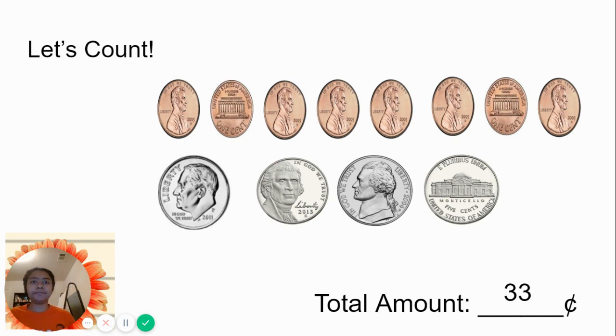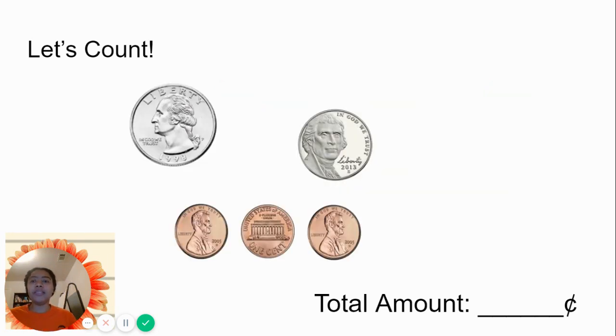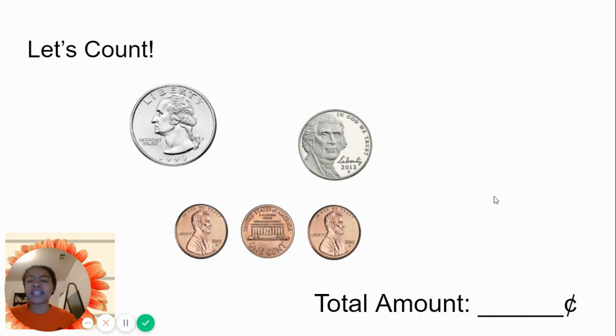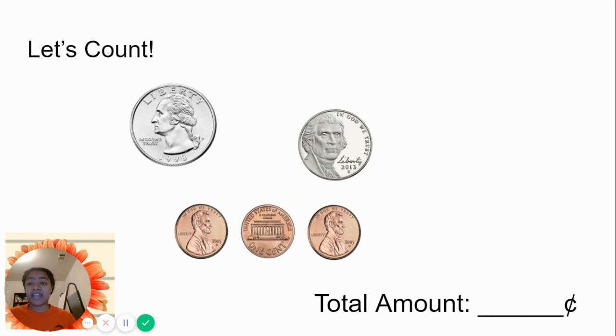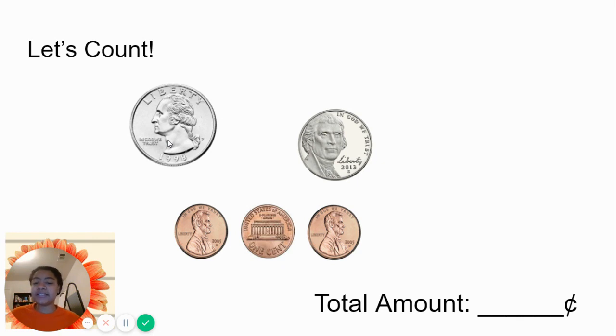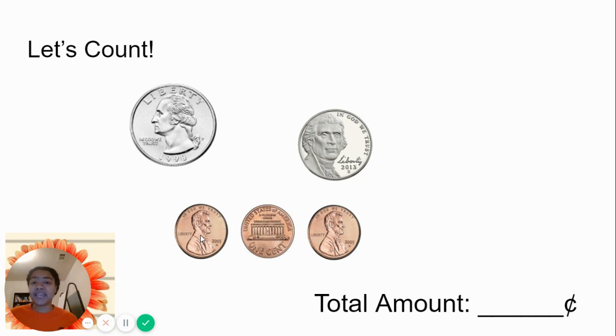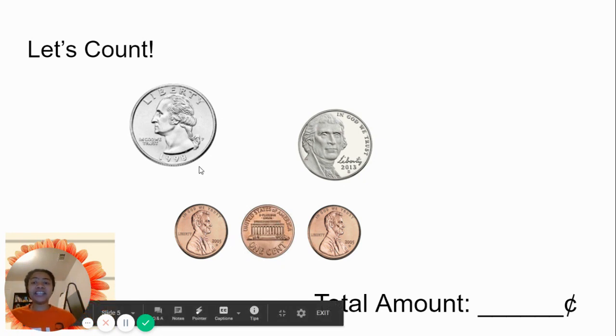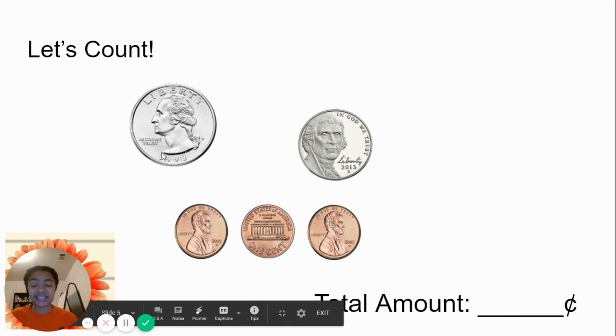Let's count. Which one is the largest value now? We have a quarter, which is worth 25 cents. We have a nickel, which is worth 5 cents. And we have a penny, which is worth 1 cent. Good. The quarter is 25 cents.